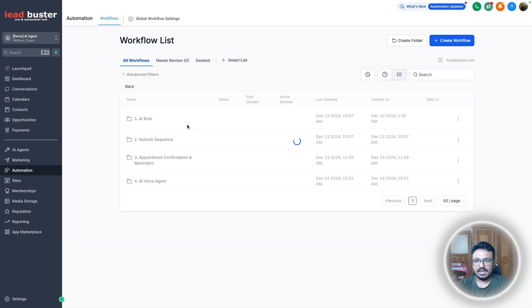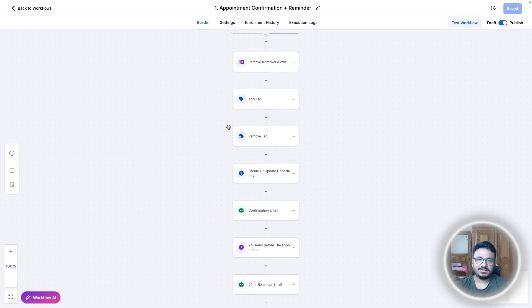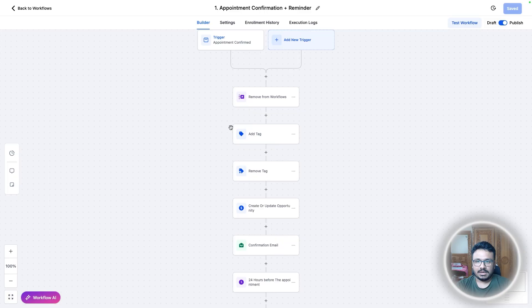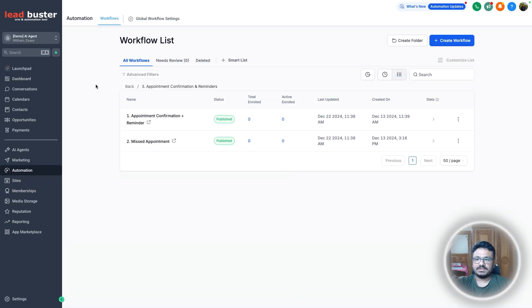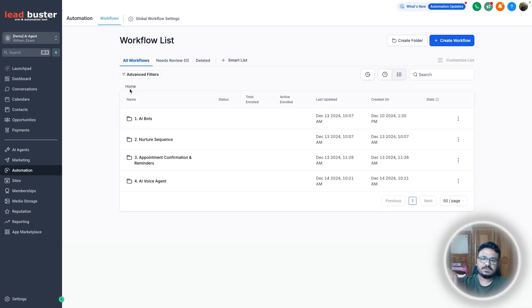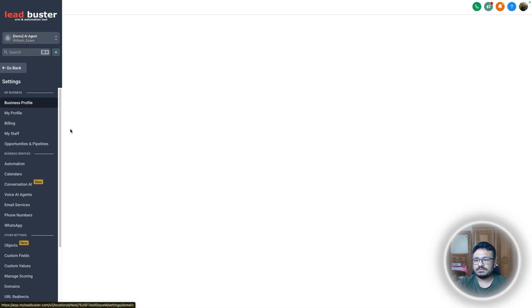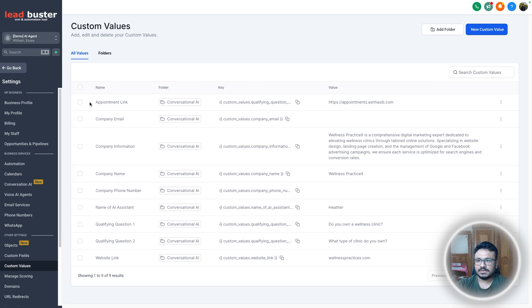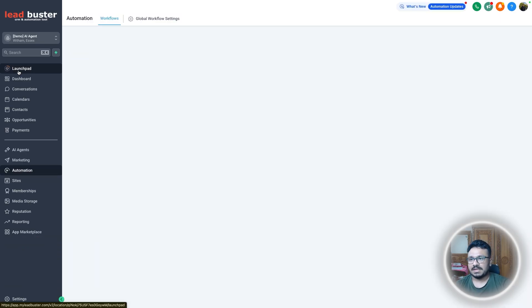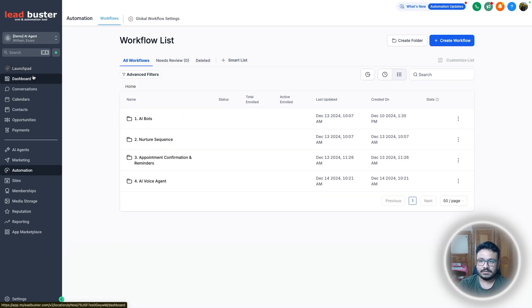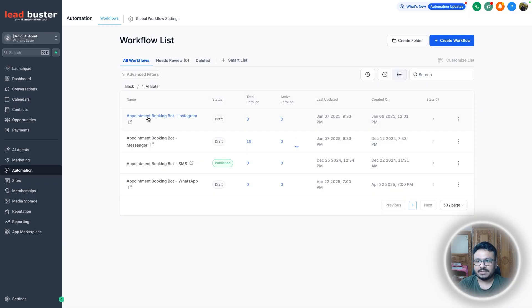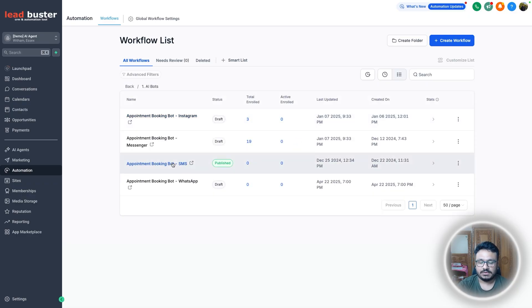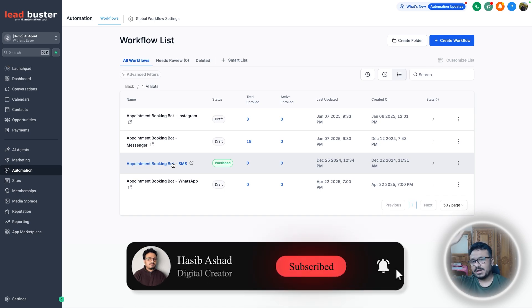There's also an appointment confirmation reminder sequence and a missed appointment sequence. That's the entire snapshot. If you want to purchase it, there's a link in the description. Once you load it on any sub-account, just go to custom values and update them — they'll be copied over with the snapshot. Even if you don't want to buy it, hopefully this implementation walkthrough helps you build your own version. I'll see you in the next one.